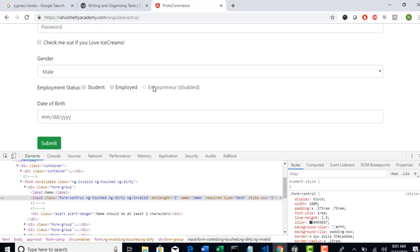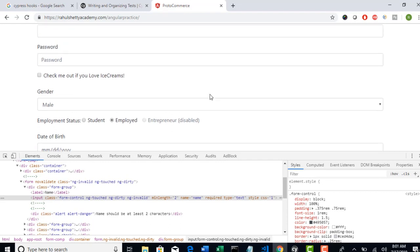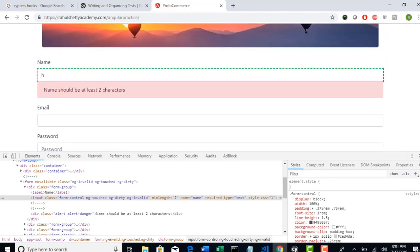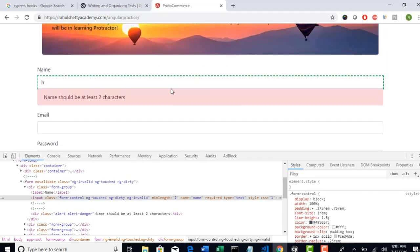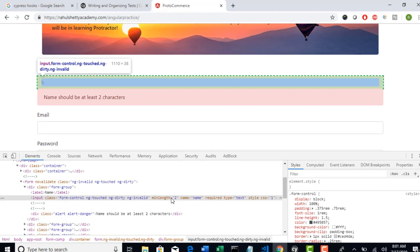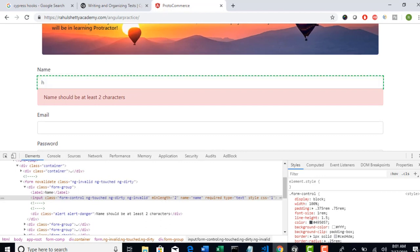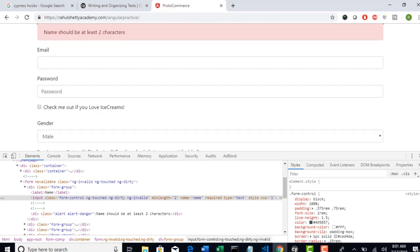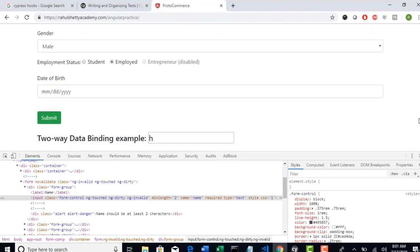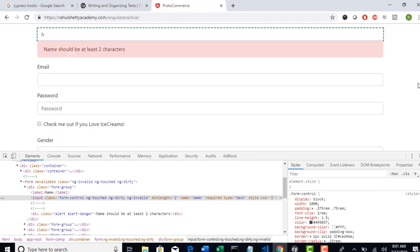And validation number three, we need to verify if this entrepreneur is in disabled mode or not. Right now these both are enabled, but this is disabled. We have to confirm, so we need to put an assertion to confirm it is disabled.